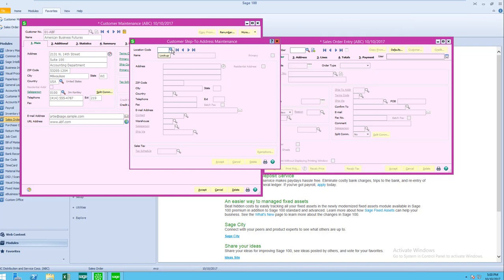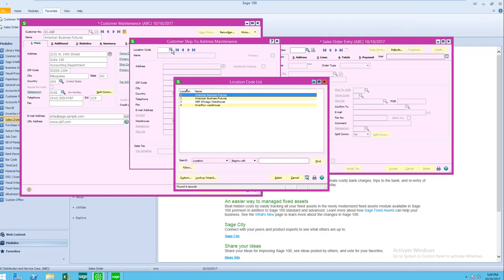I'm going to use the little lookup icon, and you can see that I have four locations here. Now the location code is four characters, alphanumeric. You can choose to use those characters any way you like. In my sample data, I've created just one, two, three, and four.